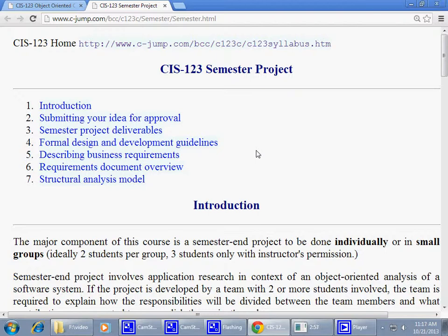I wouldn't like to limit this just to schoolwork, because many of you are already working part-time or full-time and coming back to school. If you have something in mind that's work-related or a particular business idea, that would be very encouraging. You may also have a hobby, or perhaps family members or parents or siblings have a business and need some programming help. In the past I had a student who designed an entire local farm operation — it was pretty significant development.